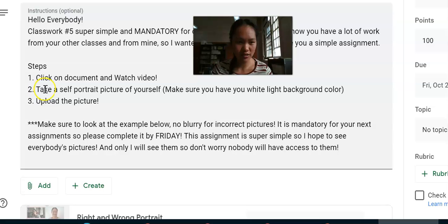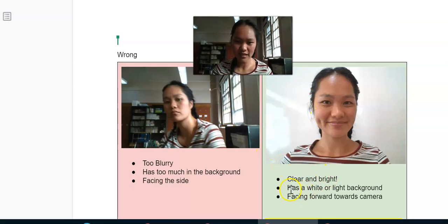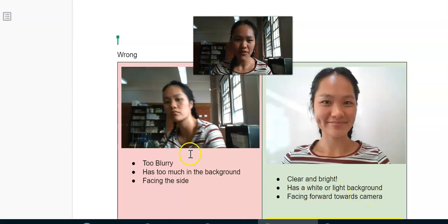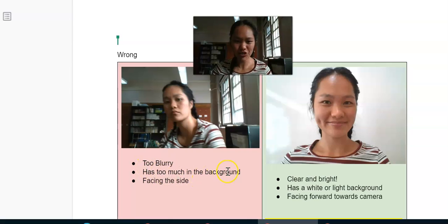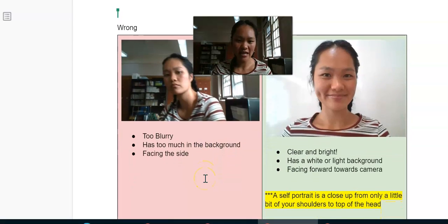You're going to watch the video first, take the picture of yourself, and then upload it onto the assignment. This is the right and this is the wrong way. The right way is super bright, it's clear, has a white or light background, and is facing towards the camera. The wrong way is that it's too blurry, has too much light, too much stuff in the background, and is facing to the side.